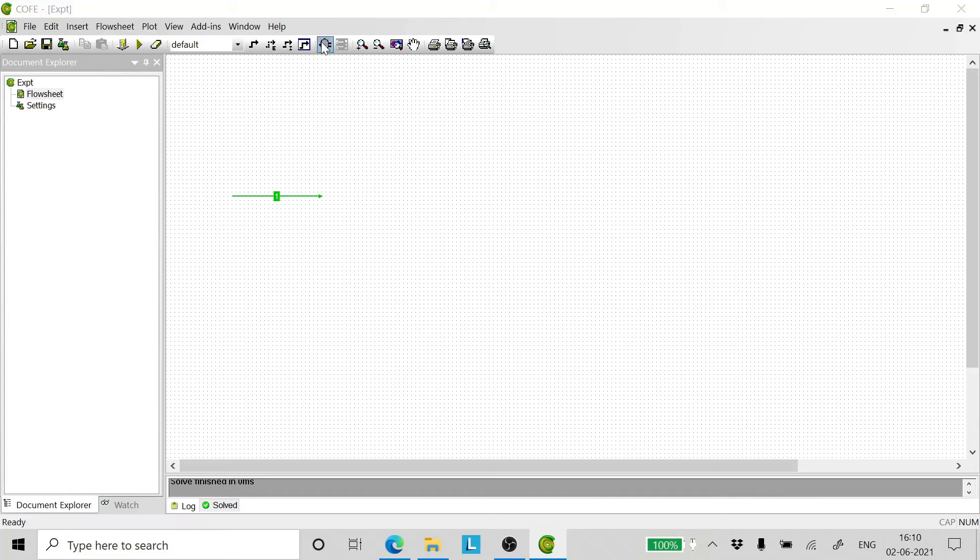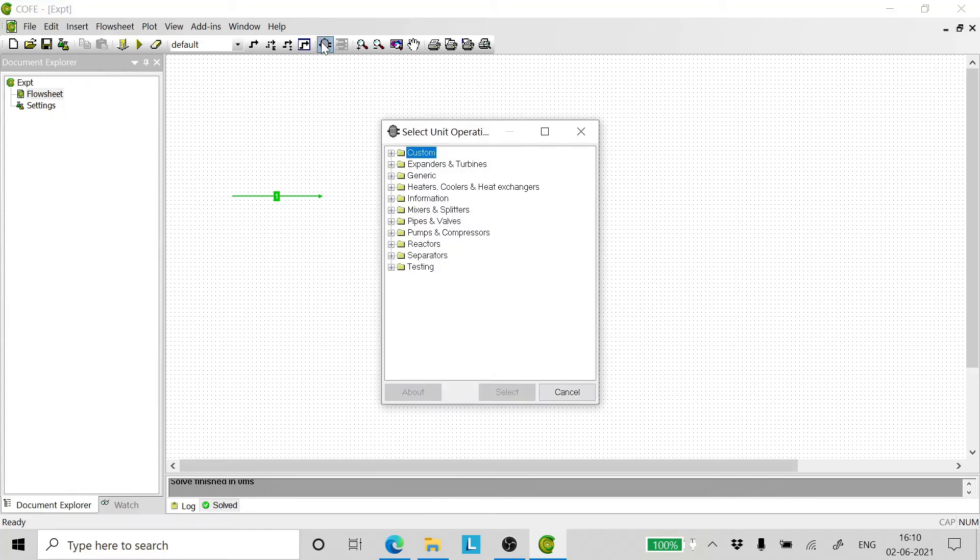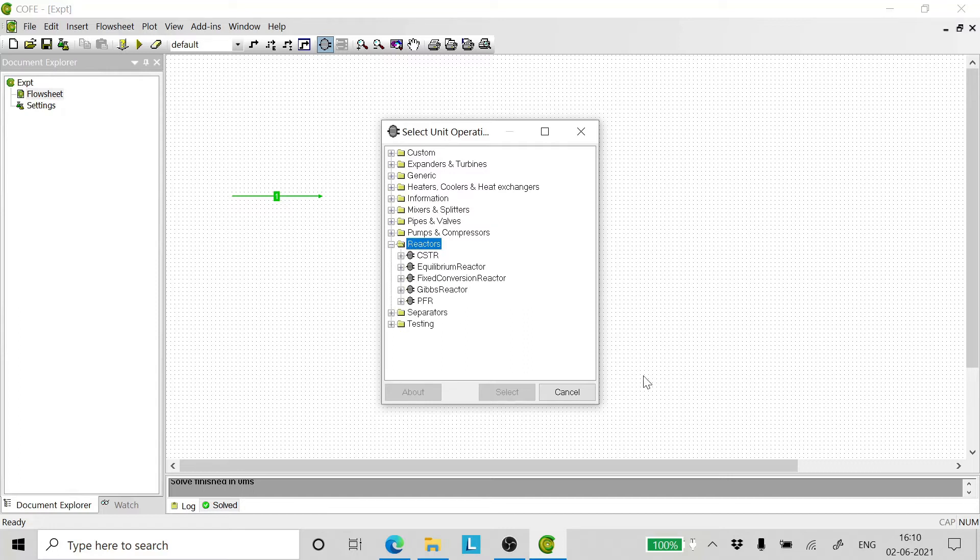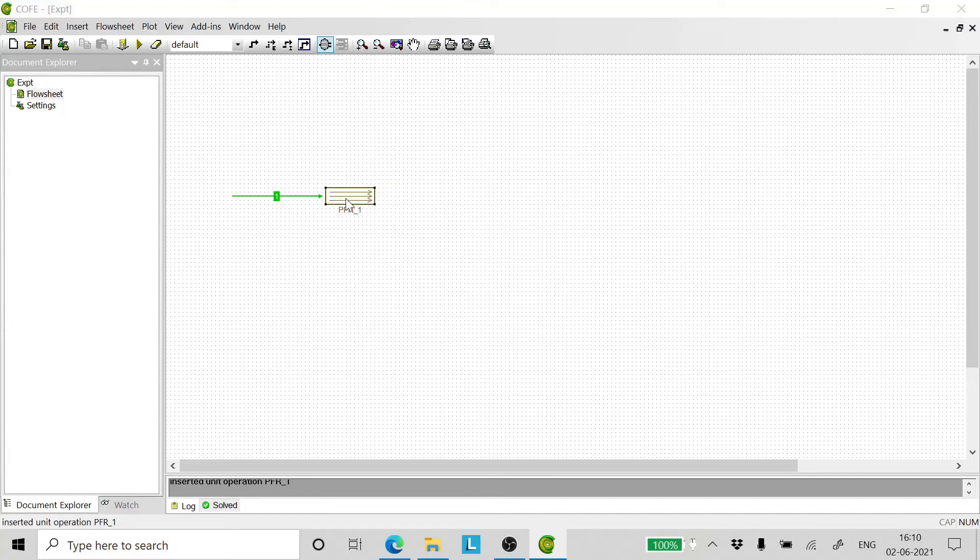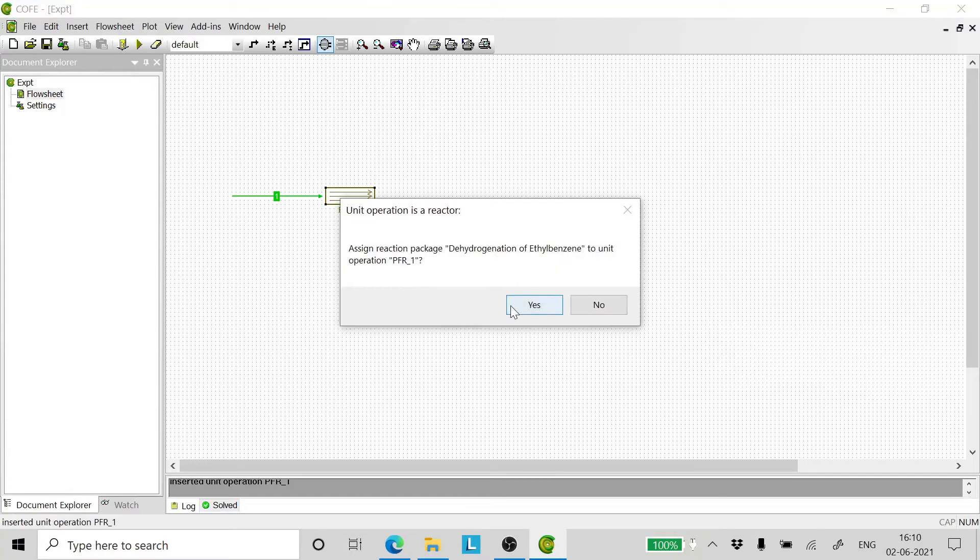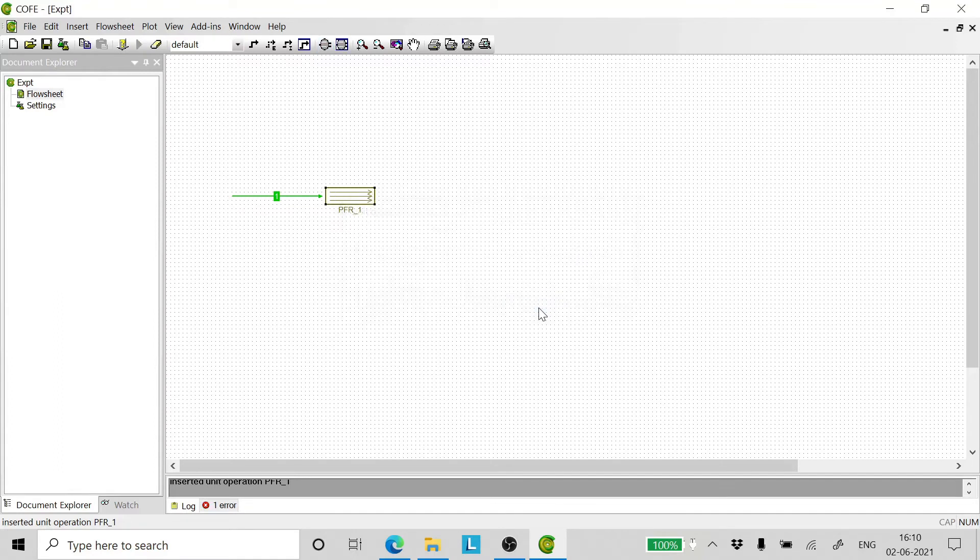Now click on unit operations, click on reactors, and select PFR. Assign reaction package dehydrogenation of ethyl benzene to unit operation PFR1. Click yes.